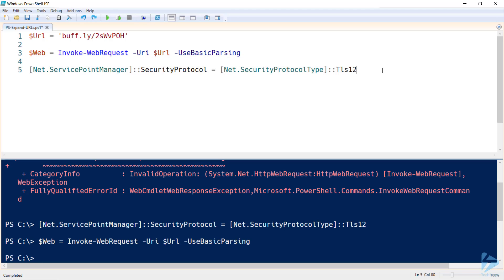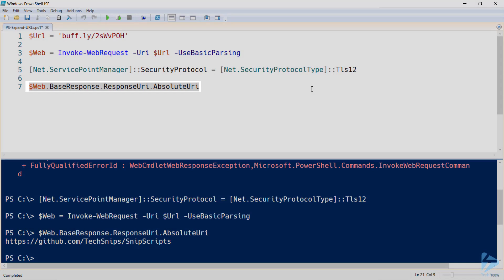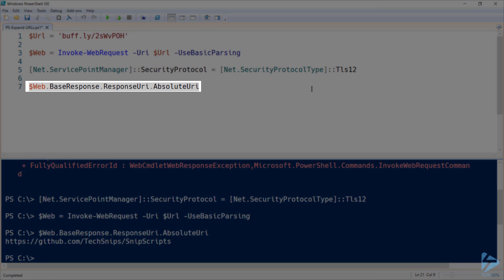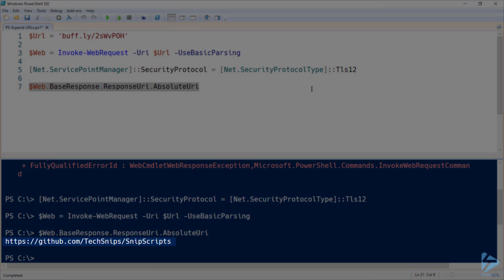Now within that object we got from Invoke-WebRequest, we can actually see the URL that ended up responding. You can explore more properties of this web object, but the one we're looking for is this absolute URL property that I've displayed on screen. And as you can see, that Buff.ly link ended up going to the GitHub repo for all of these TechSnips demonstration scripts.